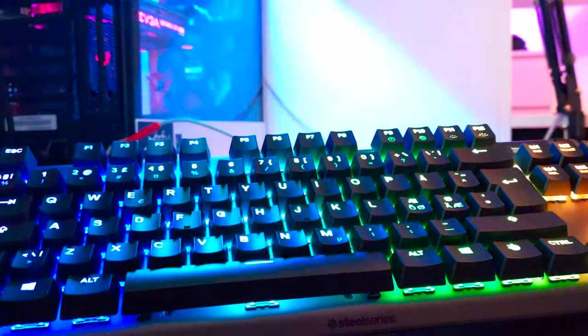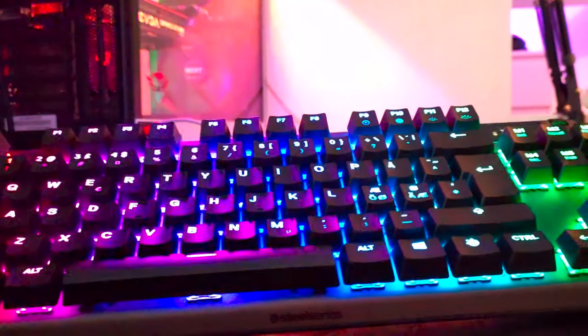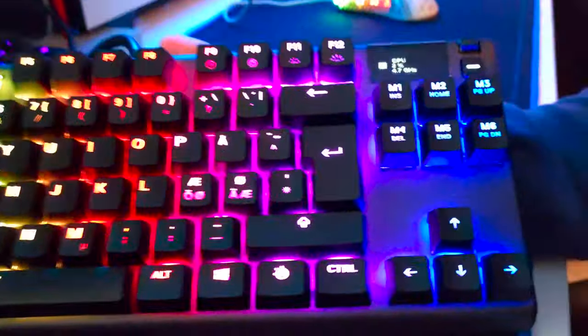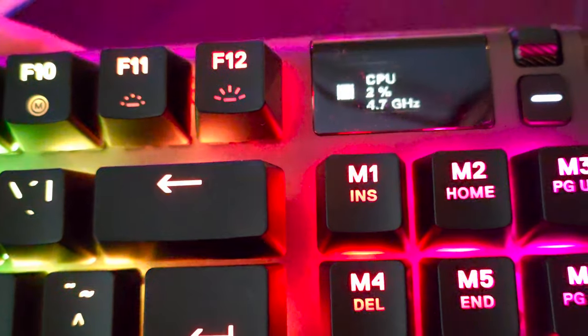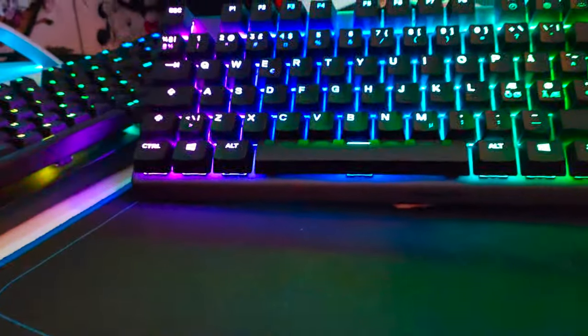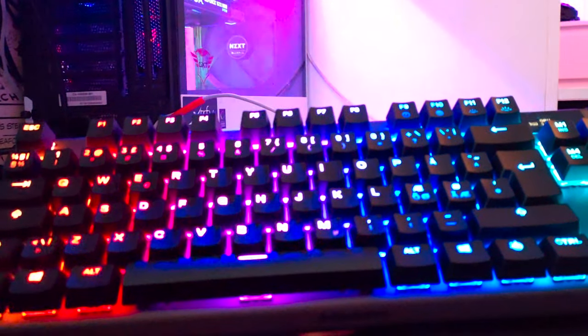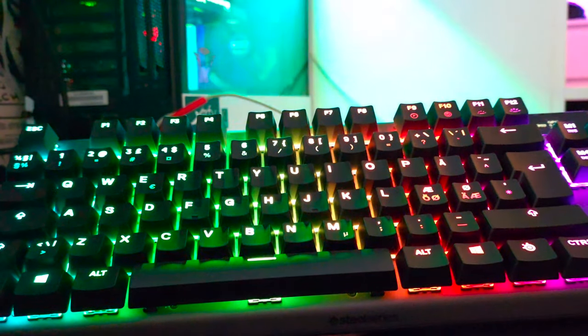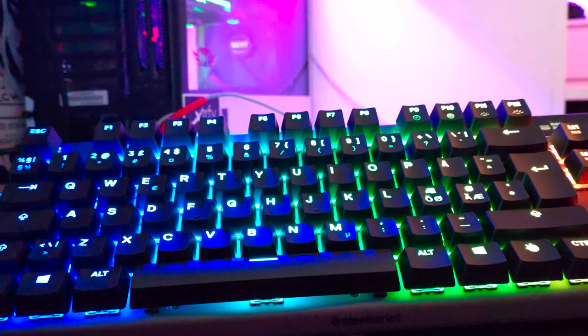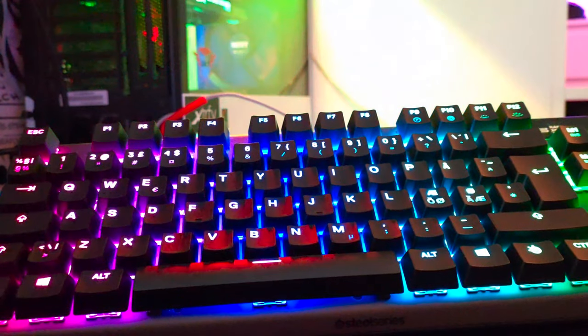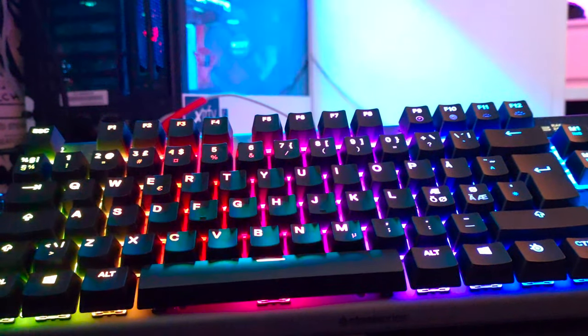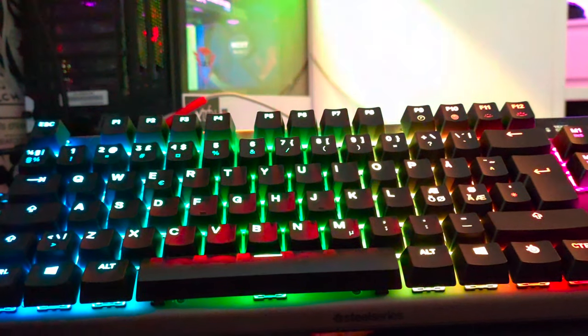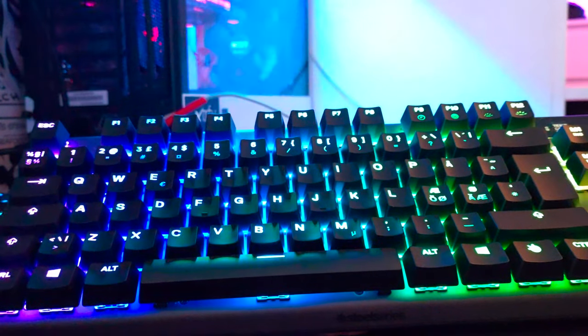And it also has an OLED screen, as you can see here, where you can adjust some stuff like the actuation point and RGB lighting, macros, etc. But one downside I can see with this keyboard, however,